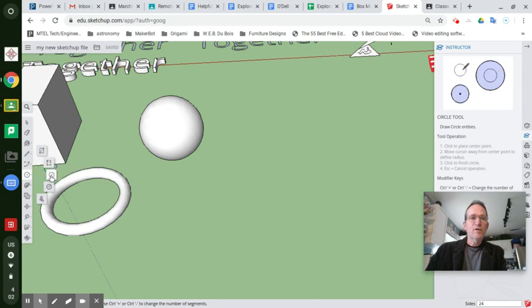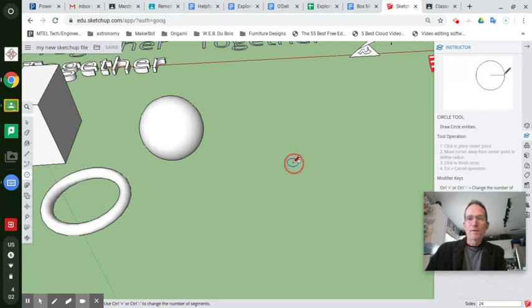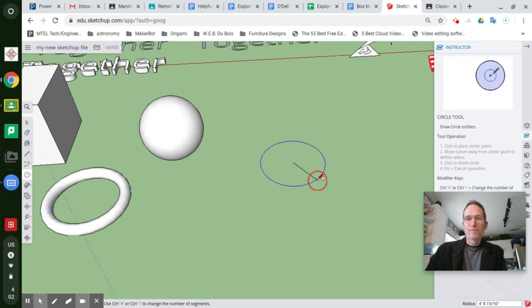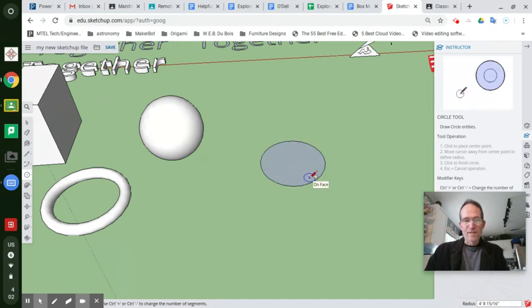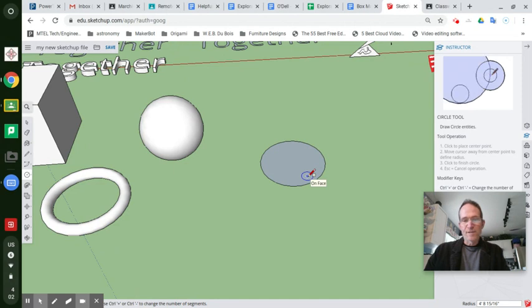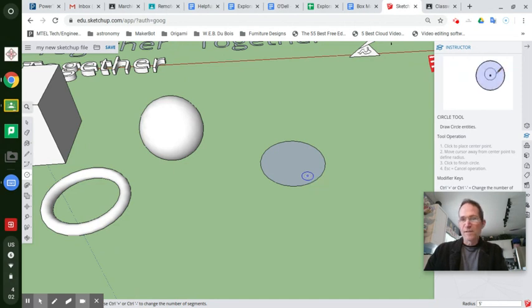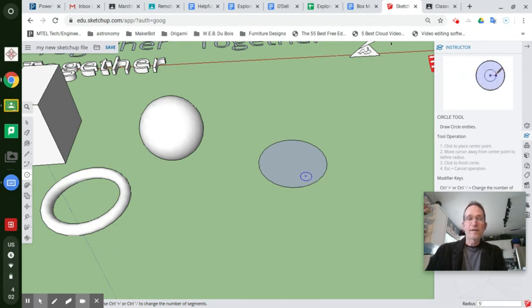So I'm going to start by maybe creating a circle on the ground. Again, define its distance, its radius as I'm going to say five feet. That seems to be my standard here. You can make it any size you want really.